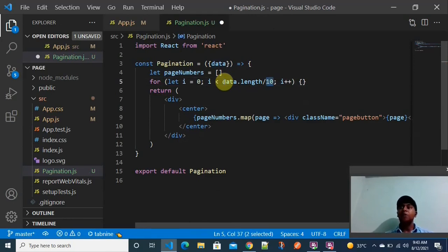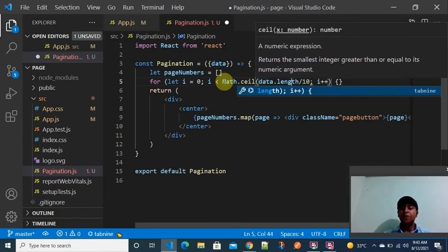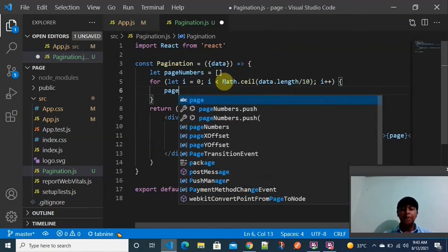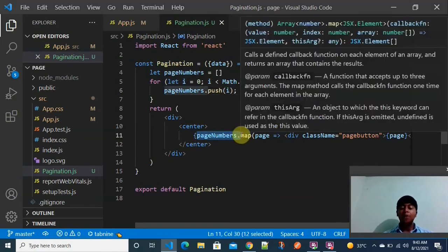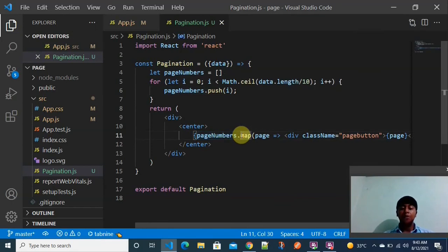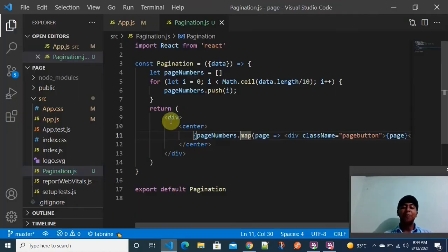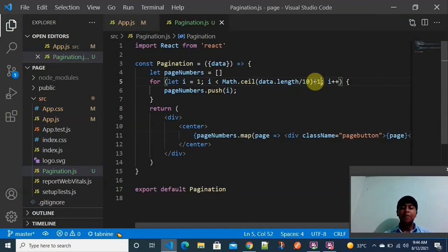I want to display 10 objects per page, so I divide the total number of objects by 10. I use Math.ceil to round up any decimal values. Inside the for loop, I push each value of i into the pageNumbers array. I also add plus one to start the page numbers from 1 instead of 0.